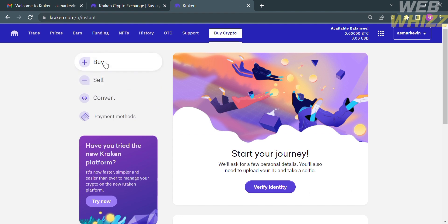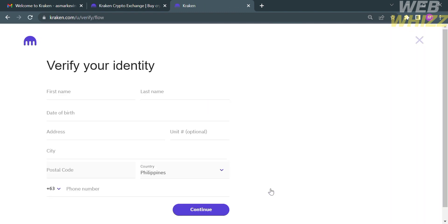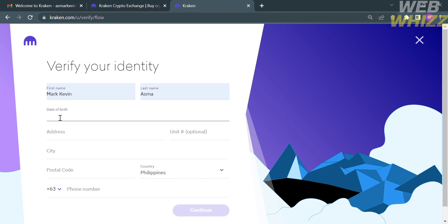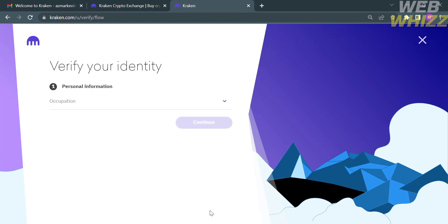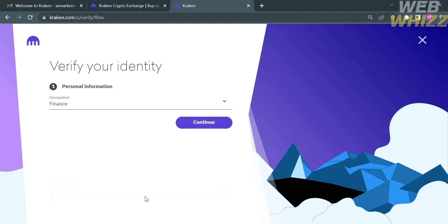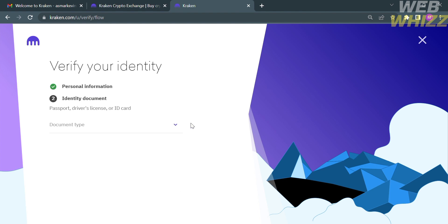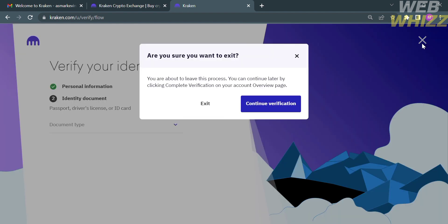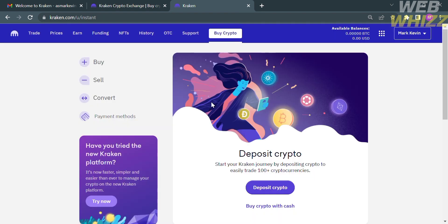Aside from buying, you can also sell, convert, and set up payment methods. However, before accessing those options, you need to verify your identity. Click the button and fill out all required personal information including first name, last name, birthday, address, city, postal code, country, and phone number. You are also required to enter your occupation, then click Continue. The next step is to provide an identity document — you can select a passport, driver's license, or ID card.